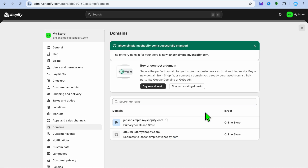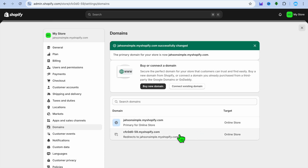After tapping on 'Add Domain,' you can see that it has now been added as our primary domain. If you would like to change this domain back to the previous primary one, you can tap on it.